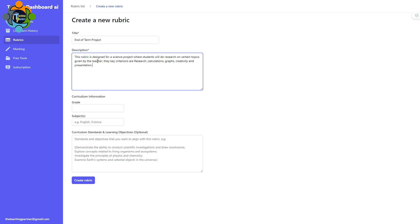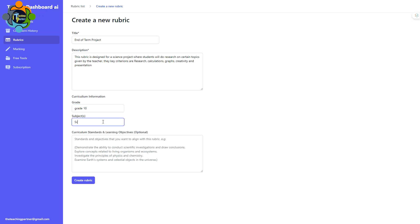Let's say it is suitable for grade 10 and I have chosen science. I'm writing science but you can write your own subject. It can be history, geography, mathematics, and so on.